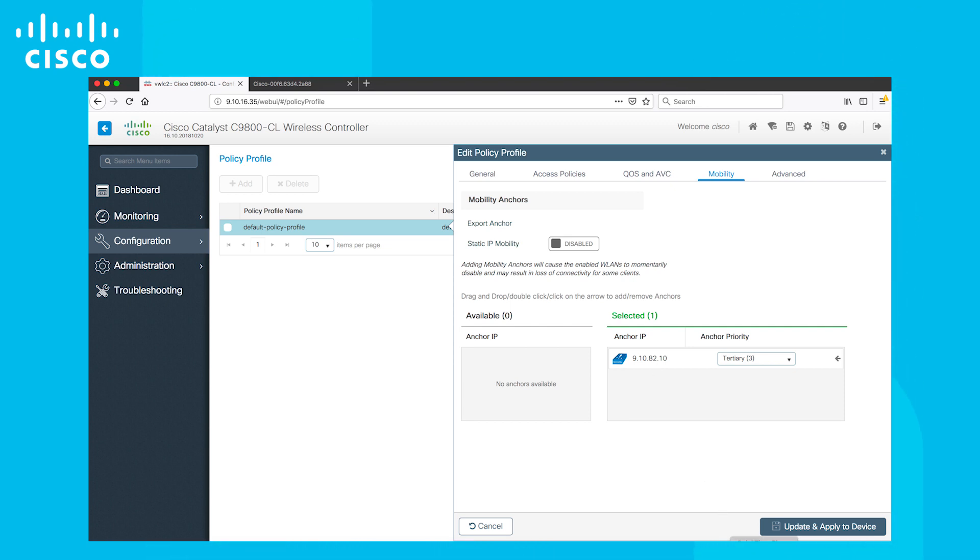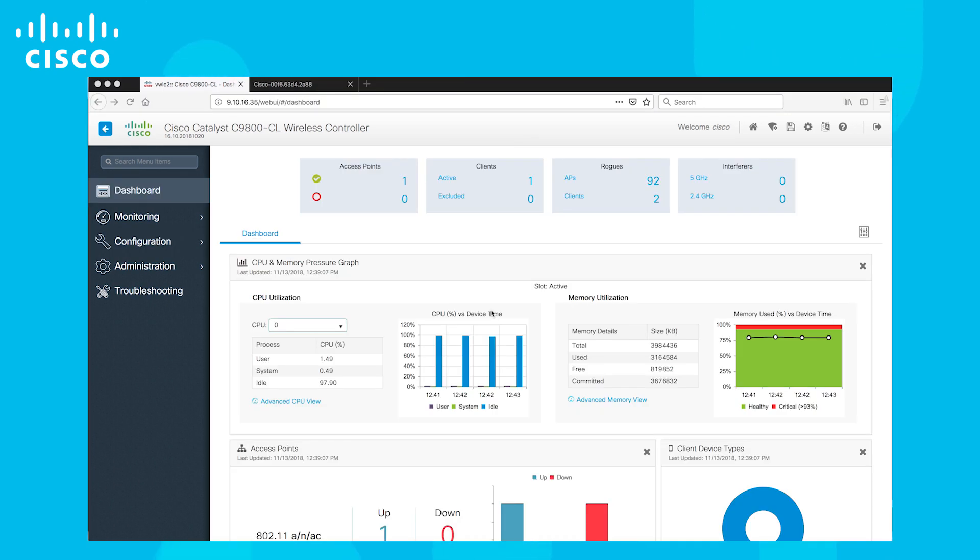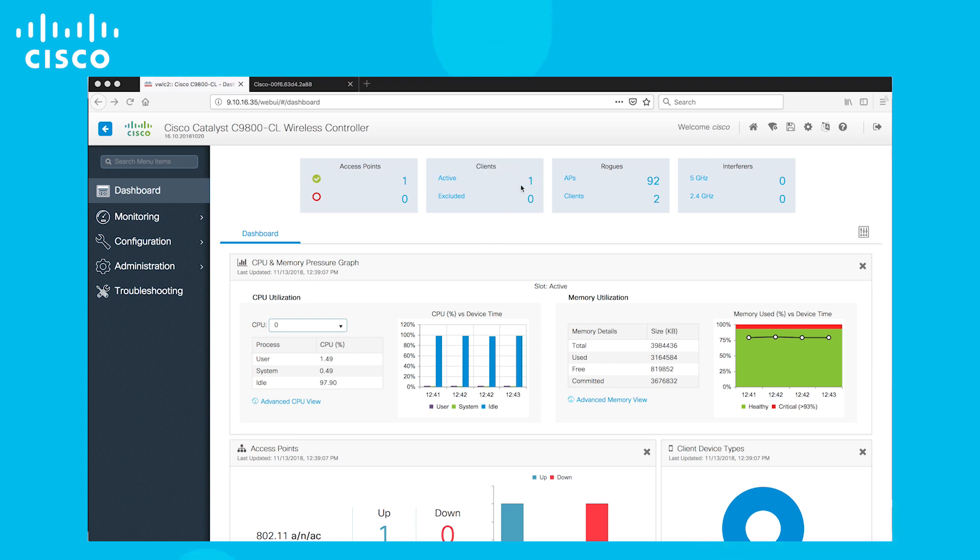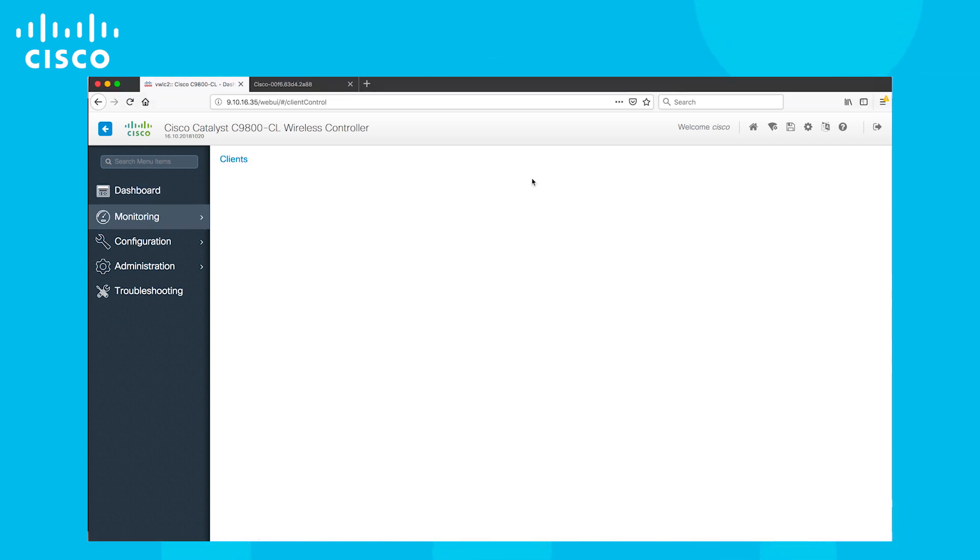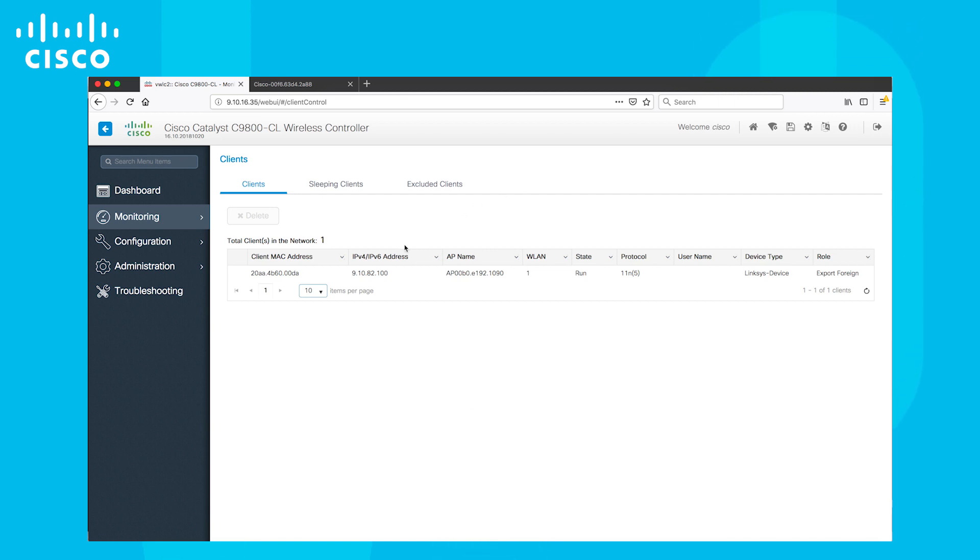Now we are all set and clients can log in. Let's take a look at the Dashboard. As you can see, there is one active client. We can click on that and we can see the Mobility role is marked as Export Foreign.